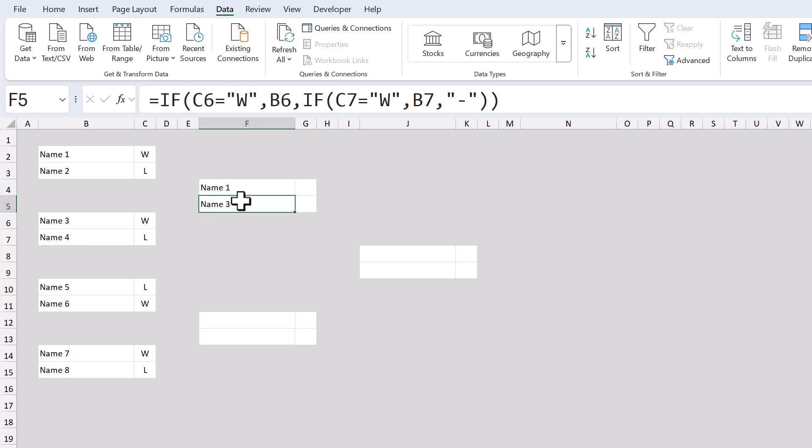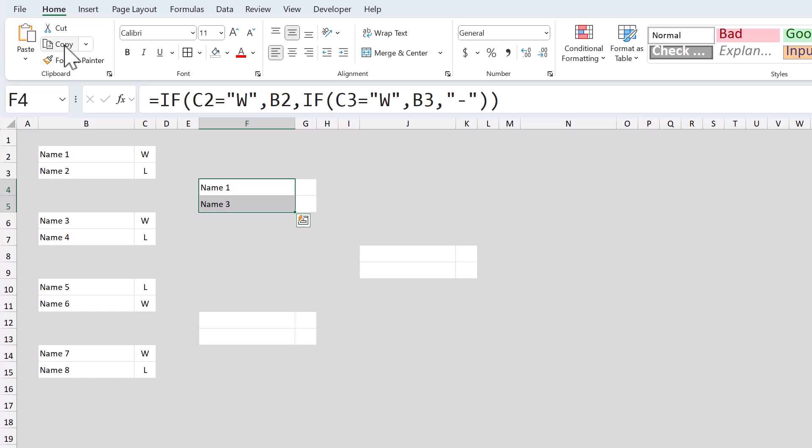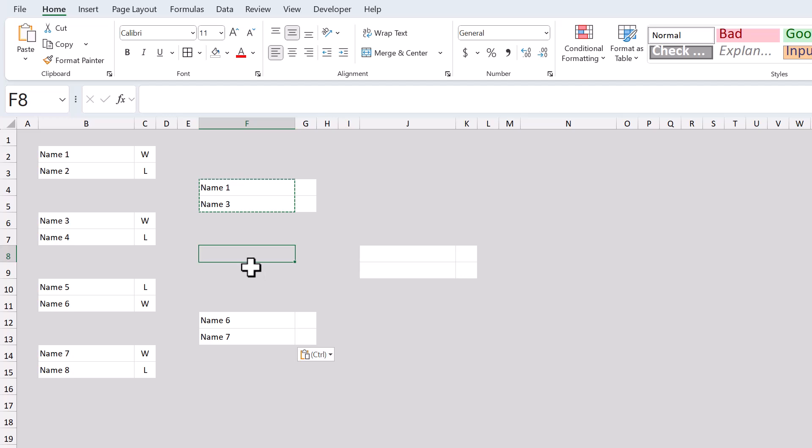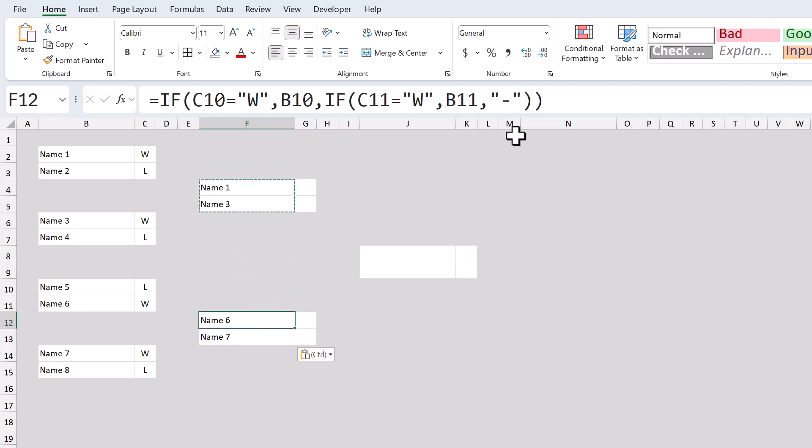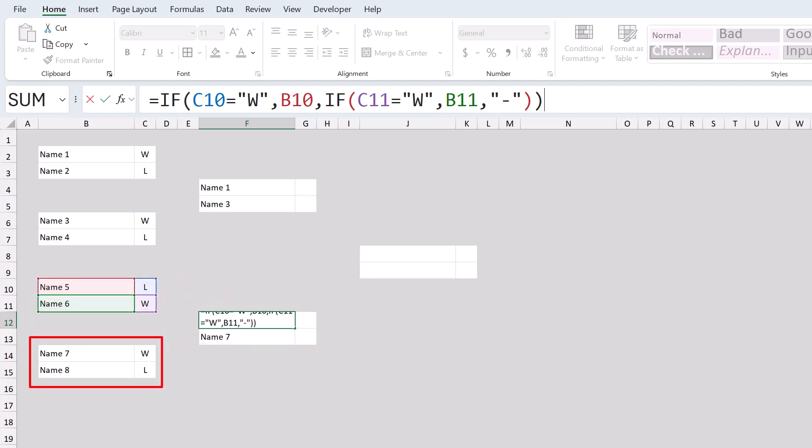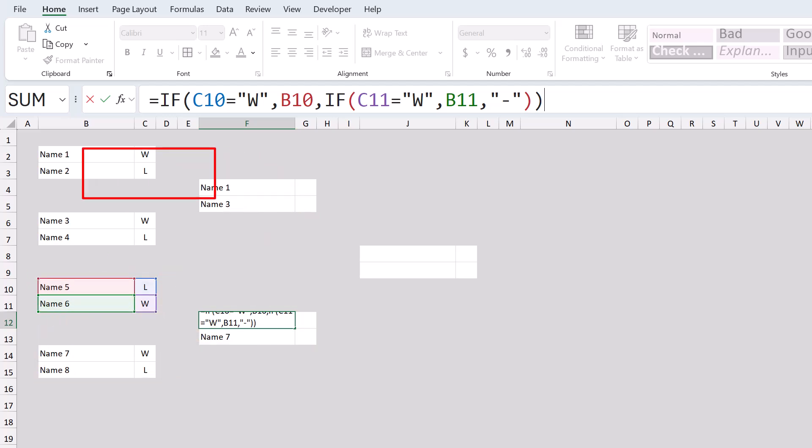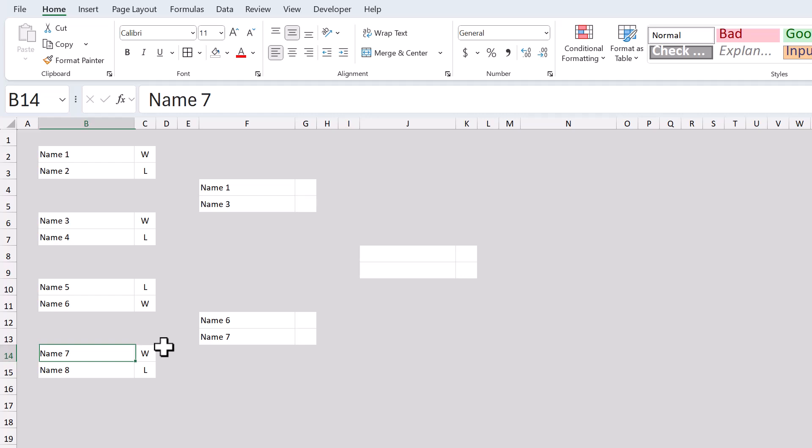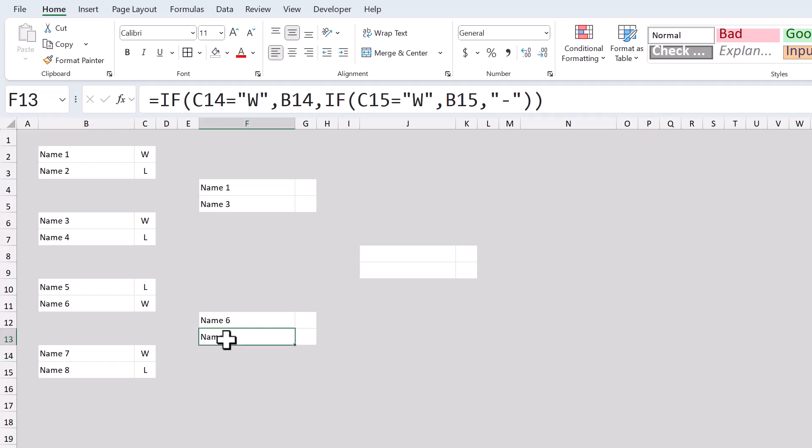Once you have it working, you can select F4 and F5, copy the cells, select cell F12, and paste. The references for the formulas should update correctly since this match box is the same relative distance away from these two matches as this one is to these two matches. And you can verify that the formulas are working correctly by checking to see that the winners are correctly carried over.